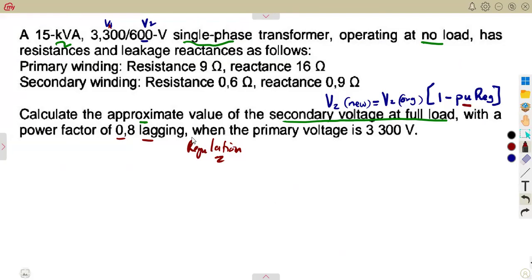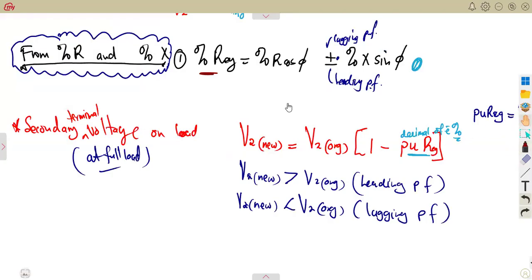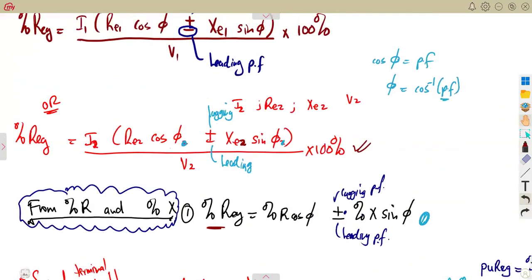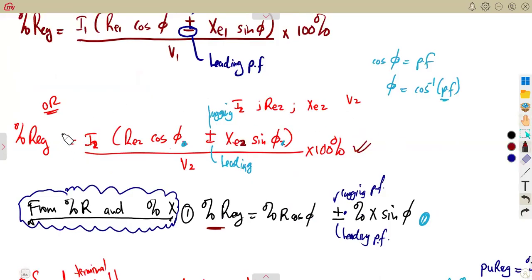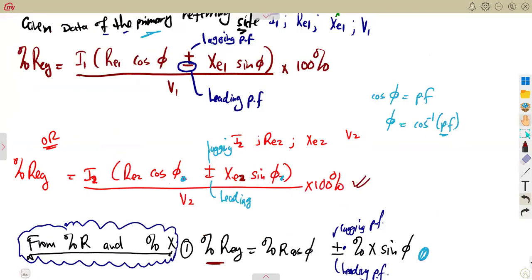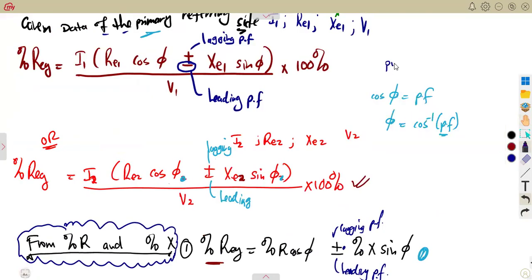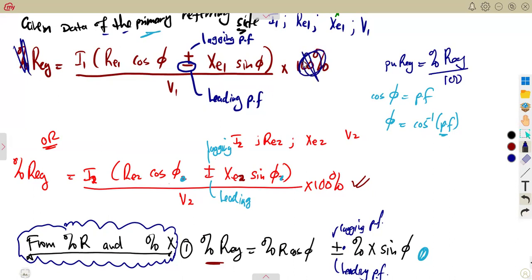What we need is per unit regulation. Per unit regulation is simply percentage regulation divided by 100. The moment you divide by 100, you obtain per unit regulation. So in our formula, we don't multiply by 100 — we just take that part of the formula directly.